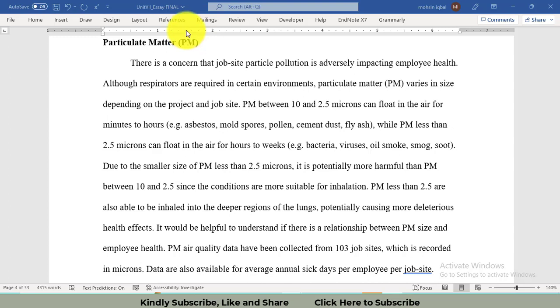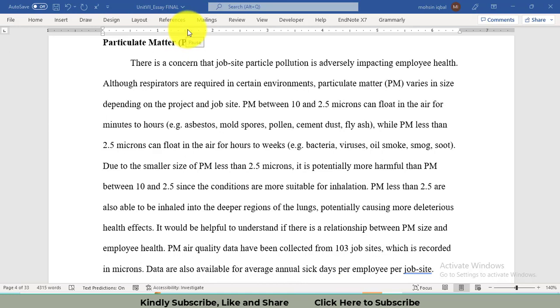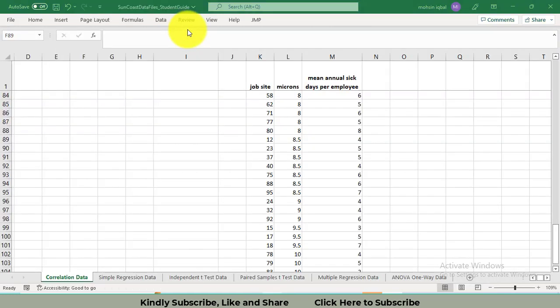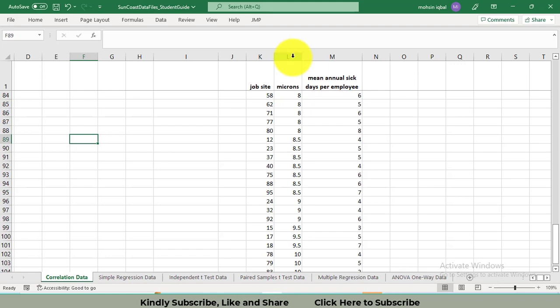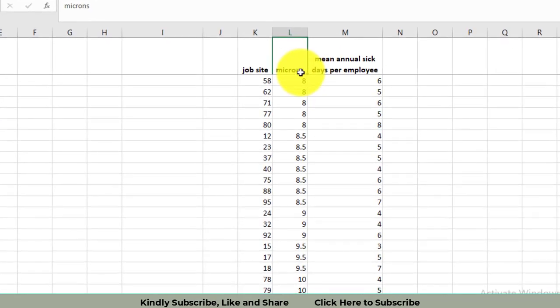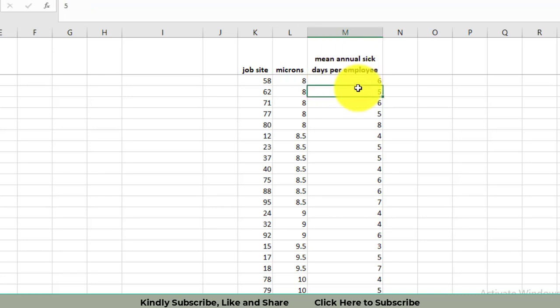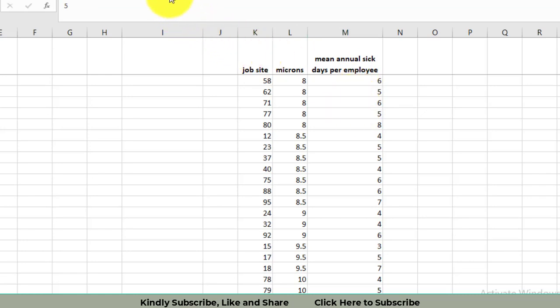The data has been collected from 103 job sites. This is the data set. You can see in column L we have microns, the particulate matter sizes in microns, whereas in column M we have mean annual sick days per employee that has been calculated from the sick leave data.